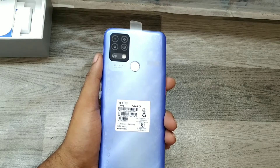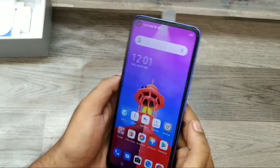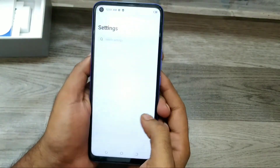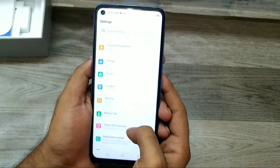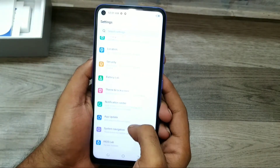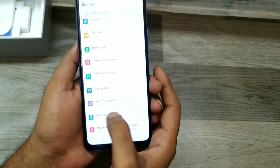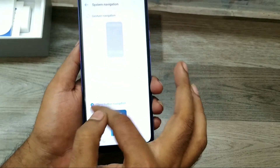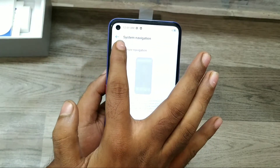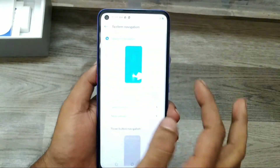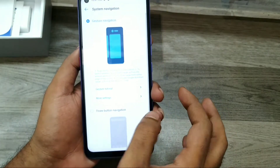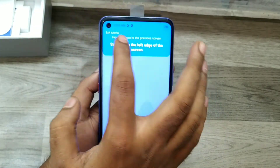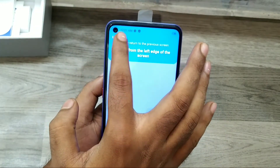We have the Tecno Power phone, so here we go. First of all, open your Settings, then go to System, then Navigation. Here you will see gesture navigation mode and three-dot navigation mode. Select gesture navigation to exit from the tutorial bar.